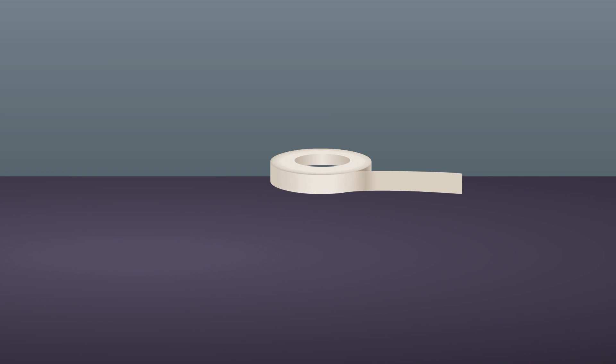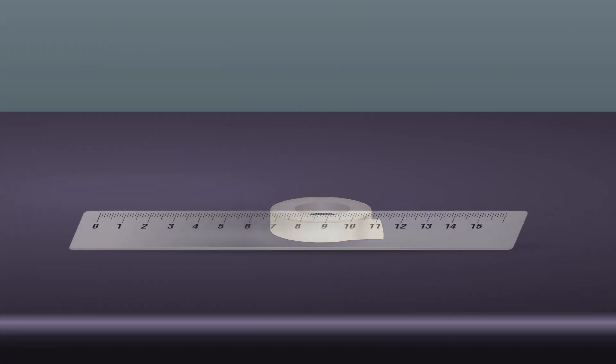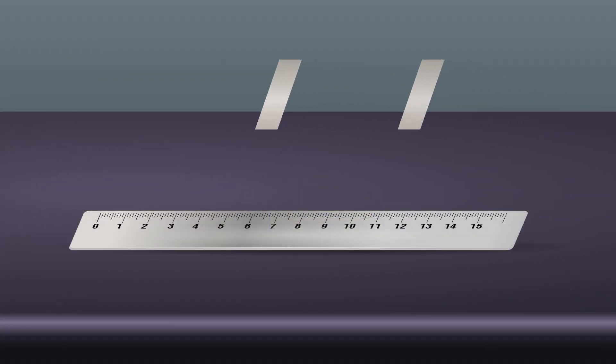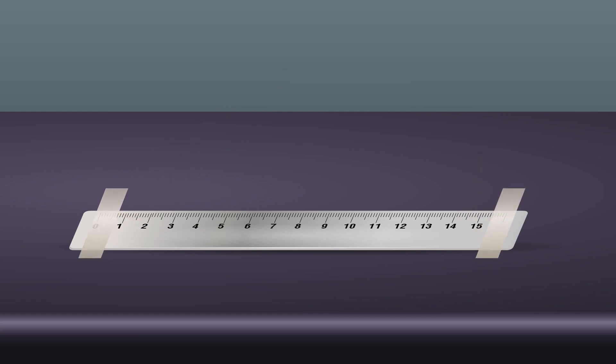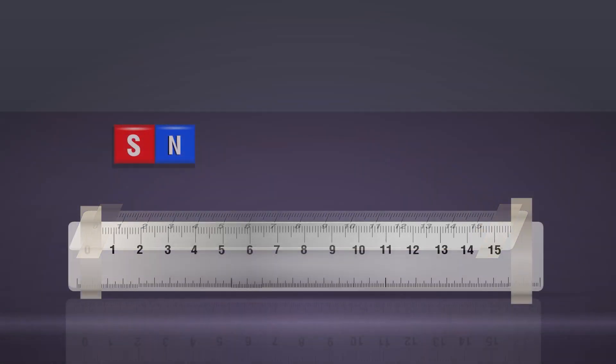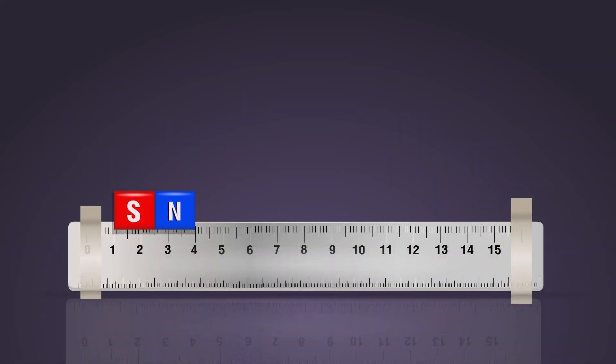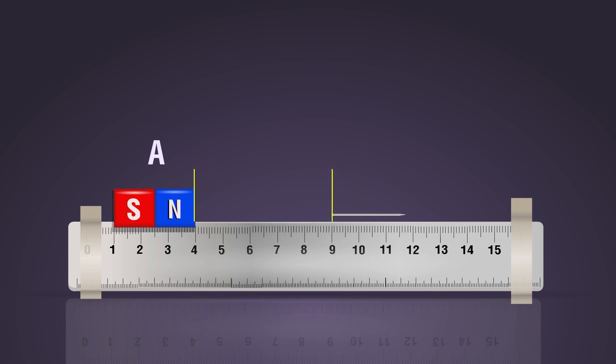Procedure: Fix the scale on a table with cello tape. Place magnet A along the scale at a fixed point. Place a pin along the scale about five centimeters away from the magnet.